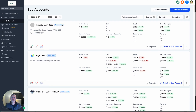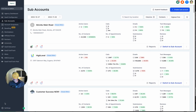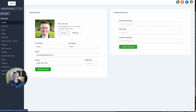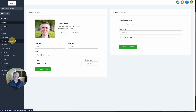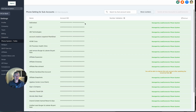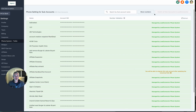So this is super cool. What you do here, if you want to get started, is you jump over to the agency settings, then jump into the Twilio stuff. You go into Settings, then Phone System, and then up in the top right-hand corner you'll see this button: "Switch all sub-accounts to Lead Connector." We have that here.